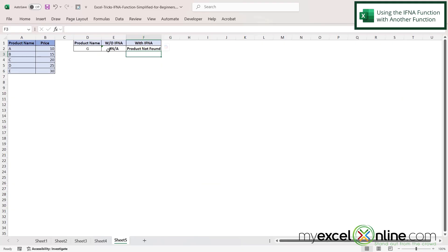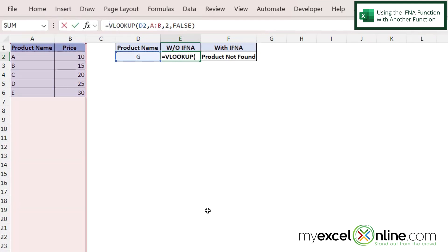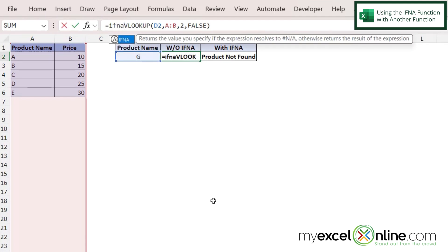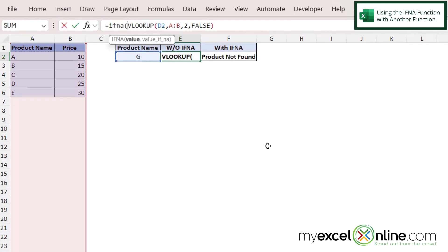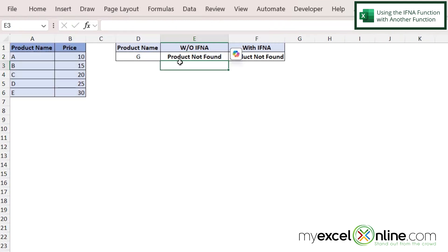But if I were to go into E2, I can put this same IFNA around the function itself. So if I click right after the equals sign and do IFNA with a left parenthesis, and then go to the end of my function, type a comma, and in double quotes I put product not found, close my quotes, close my parentheses, and hit enter. I can see that I have product not found now showing up in E.